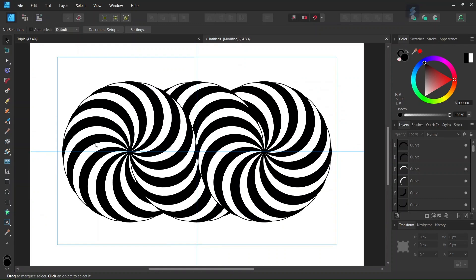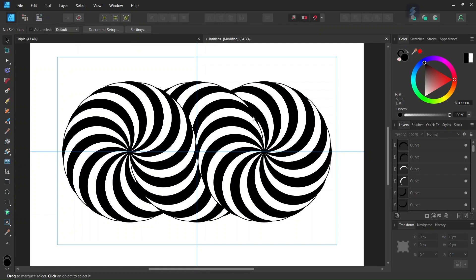Alright, so that was it for this tutorial. You learned how to create a triple impossible endless vortex with three spirals. I hope you've enjoyed this tutorial and learned something from it. If you did, don't forget to like and subscribe for more Affinity Designer tutorials in the future. And until then, see you next time. Bye.